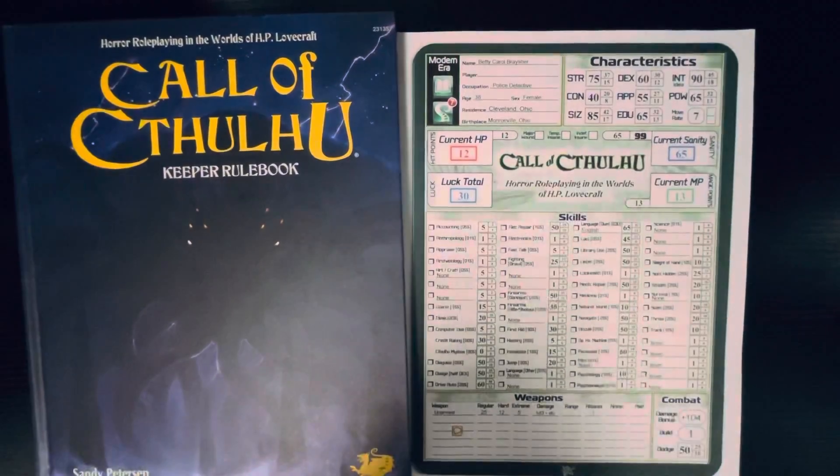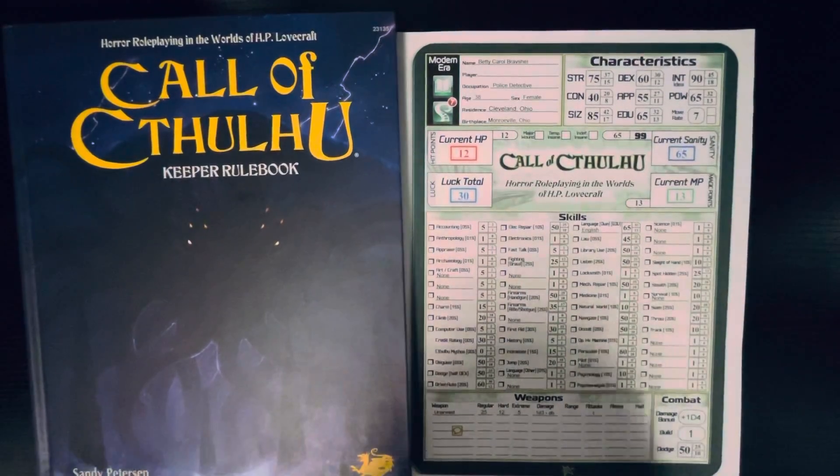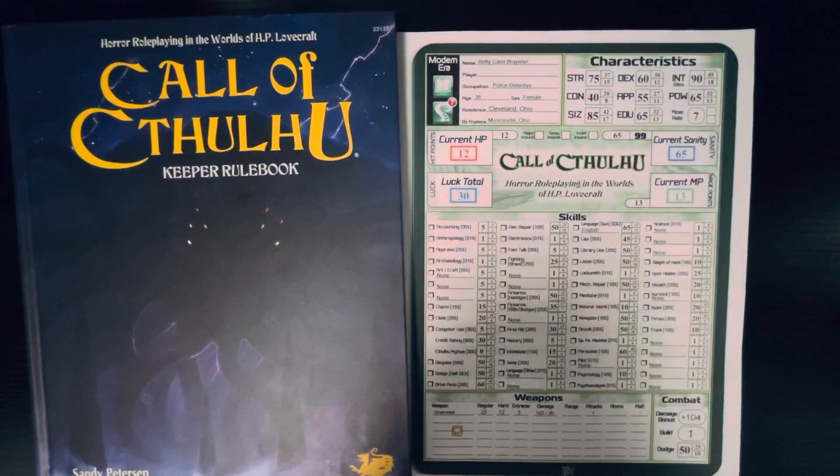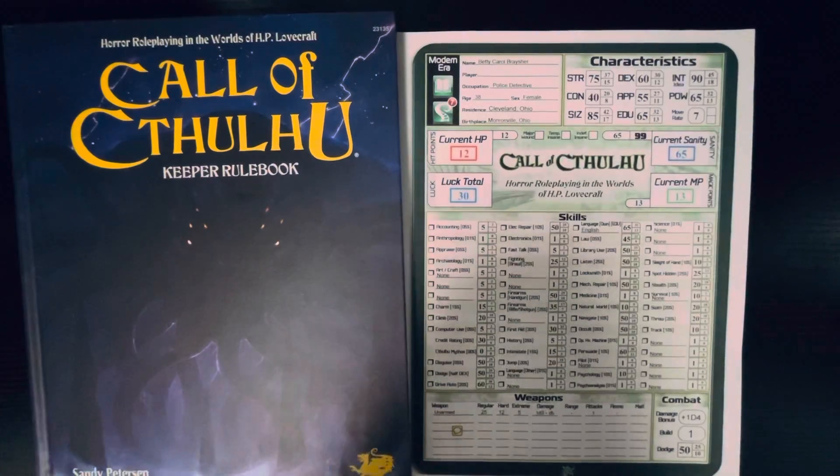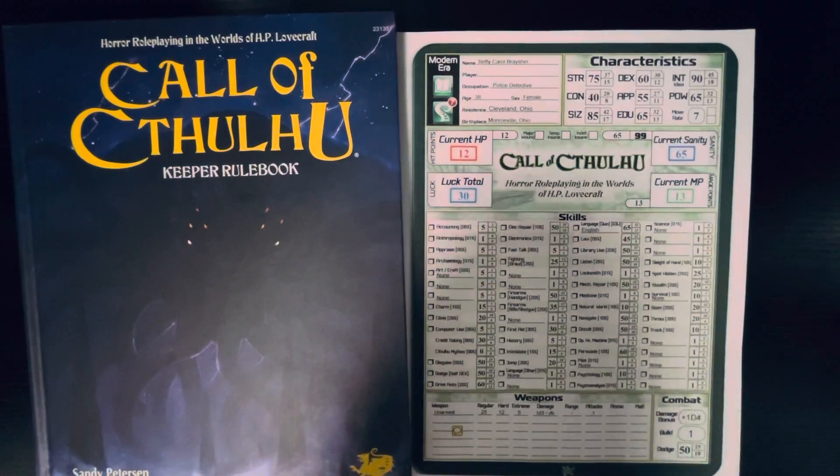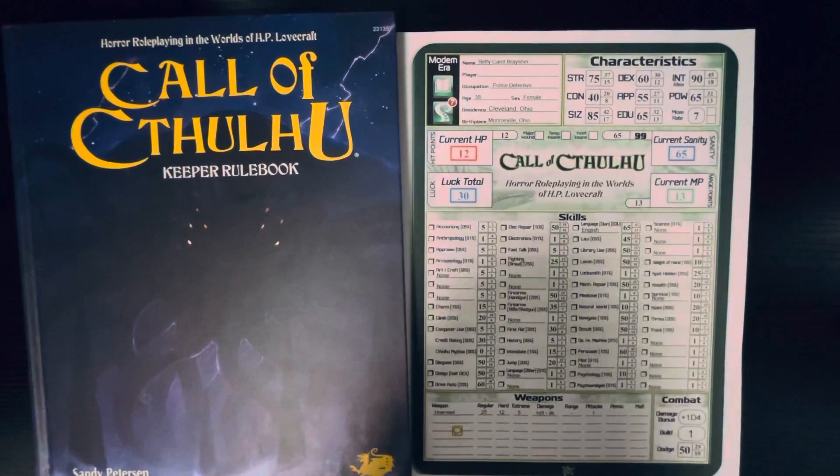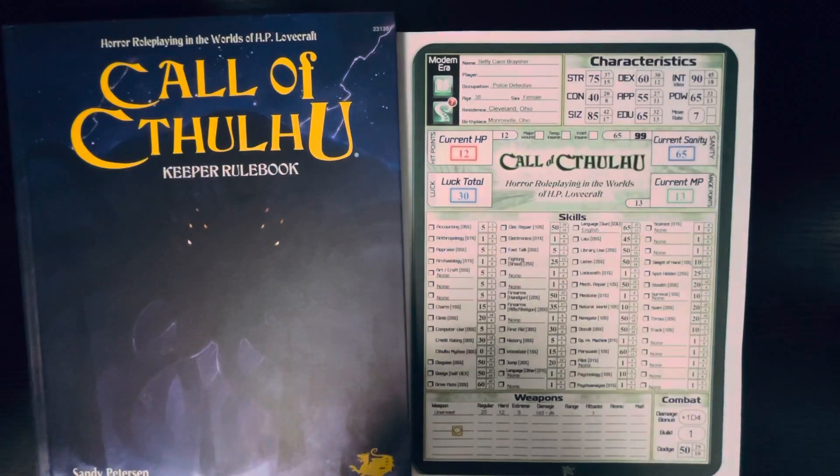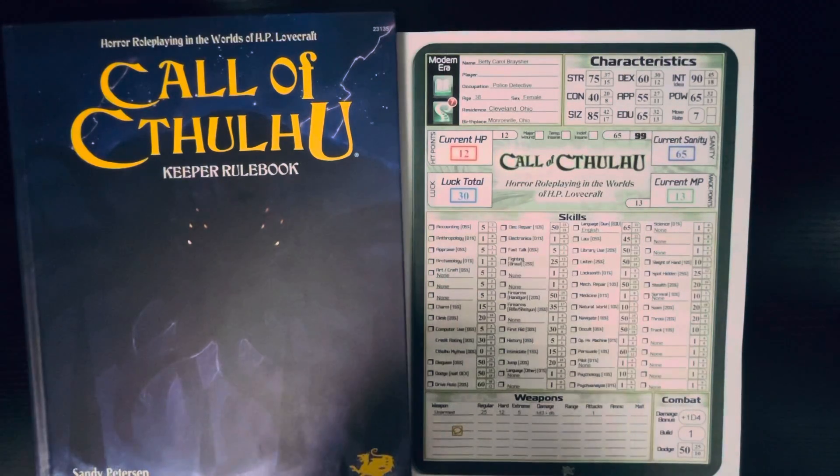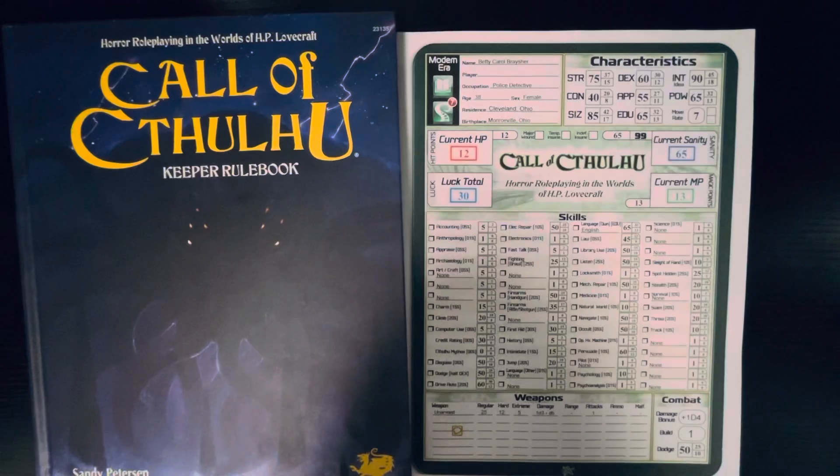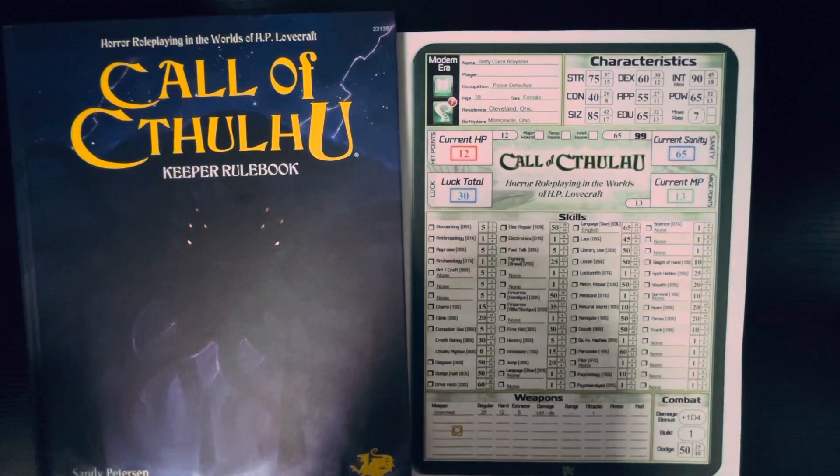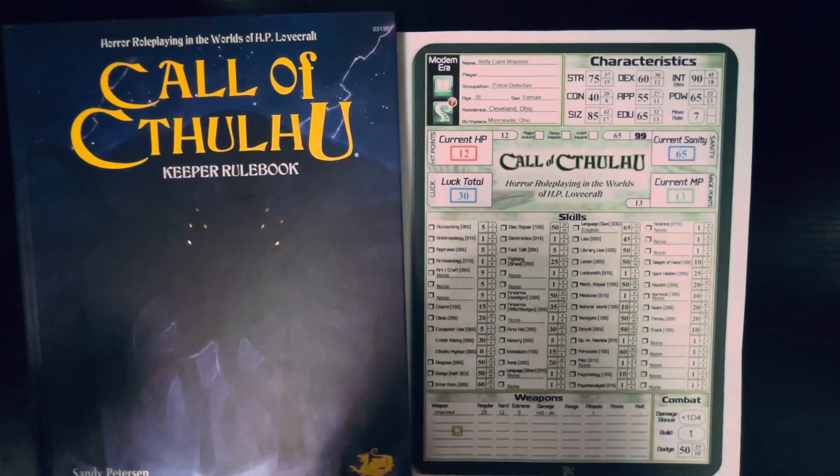Greetings, this is the Insomniac GM, and today I'm going to talk about Call of Cthulhu 7th Edition. Now, in my last video, or my video last week on Chill and Crypt World, I mentioned Call of Cthulhu, and I should let you know this is one of my favorite RPGs.